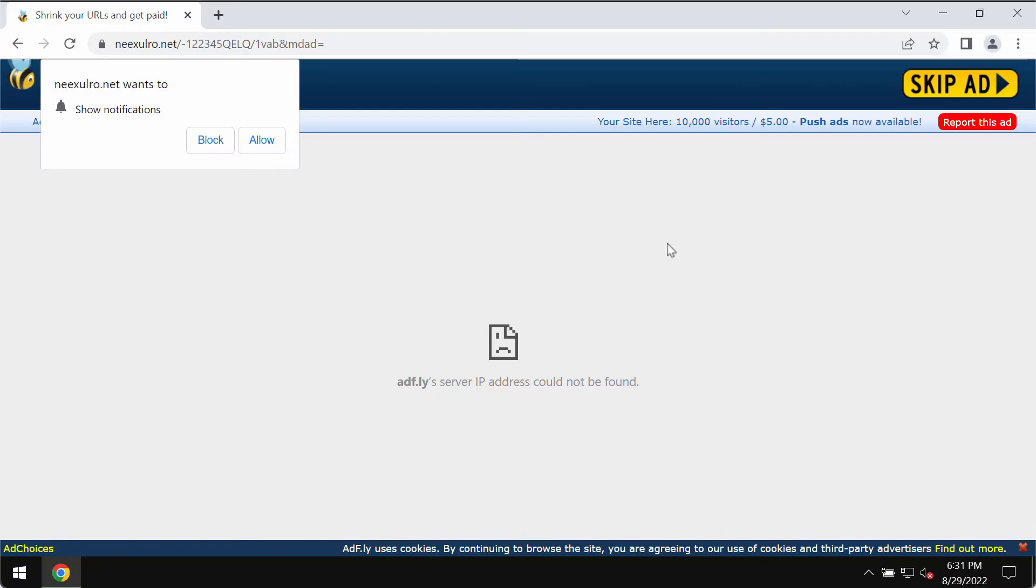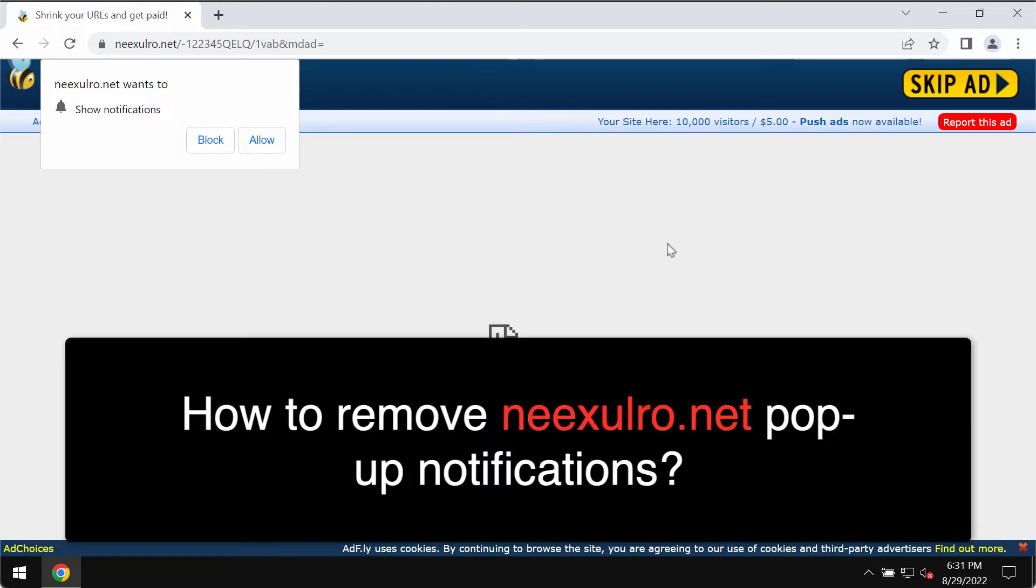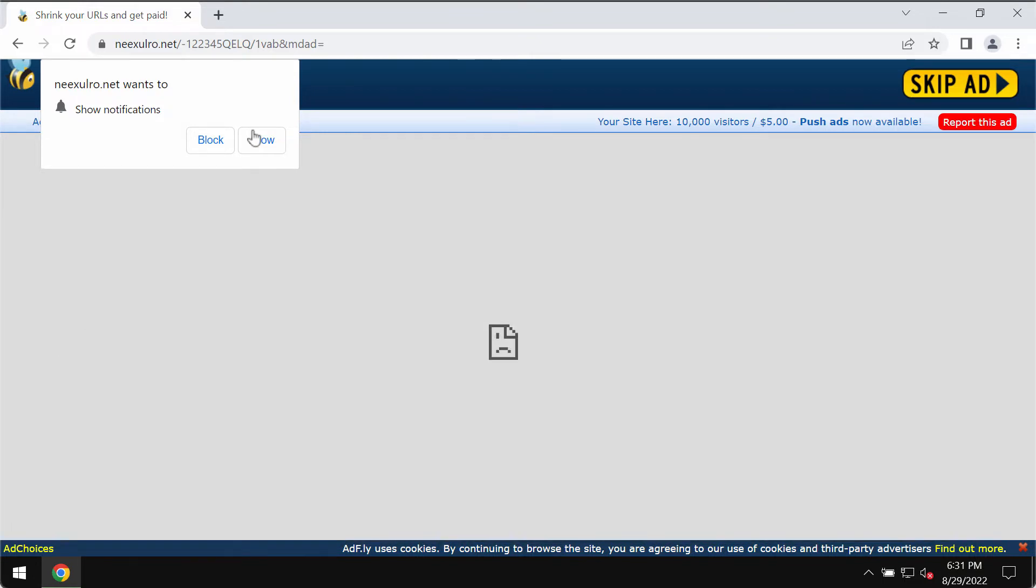My video guide is about removing browser notifications related to the site nix-ulro.net. This website called nix-ulro.net is a malicious site indeed.